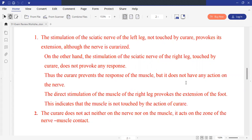With stimulation of the sciatic nerve, we have extension of the leg. So, stimulation of the sciatic nerve of the left leg, not touched by curare, provokes extension — even though the nerve region is curarized. In other words, the stimulation of the sciatic nerve of the left leg, which was not affected by curare, still provokes extension of the leg.